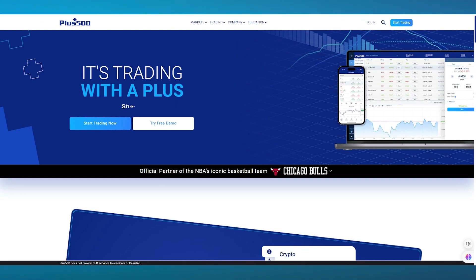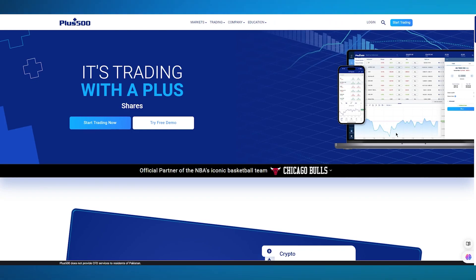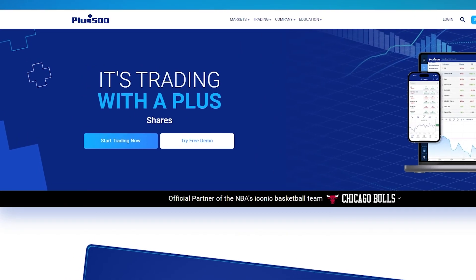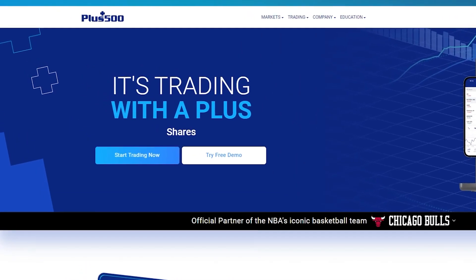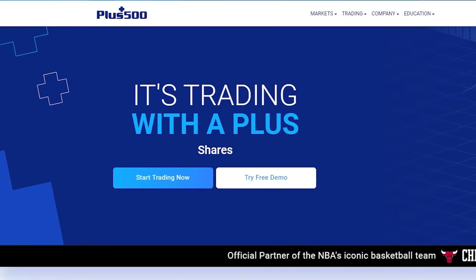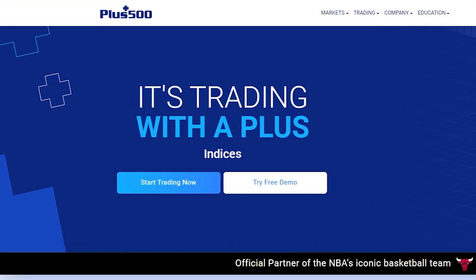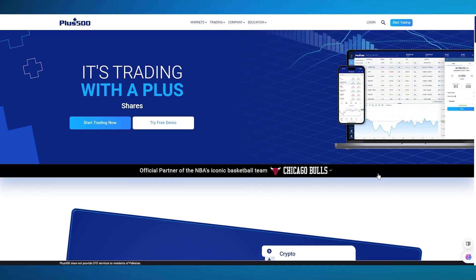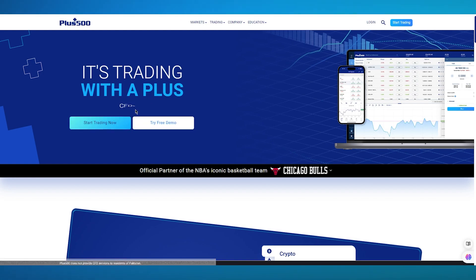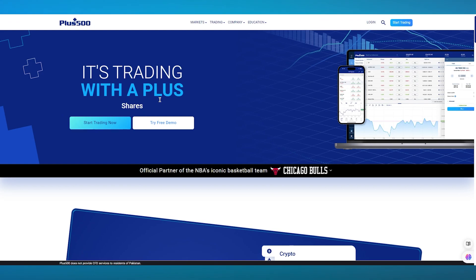That could be on forex, crypto, FTX, whatever you're doing it on. Now to get straight into the process of Plus 500, you're going to either start on try a free demo or click on start trading now.